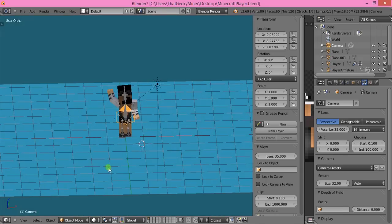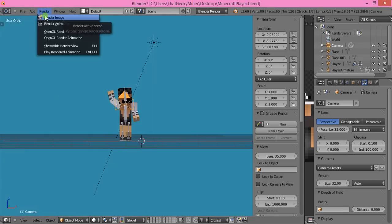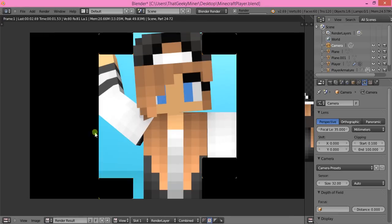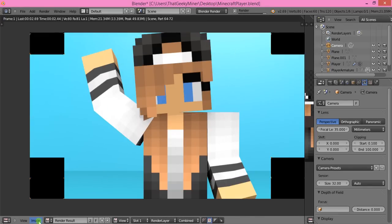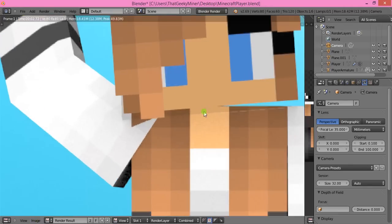To save the image, go to Image, Save As Image, and you've got it.